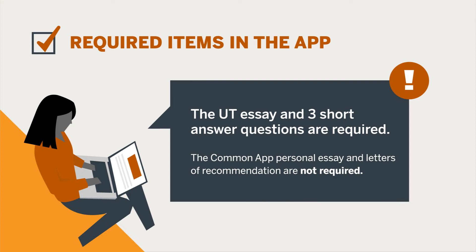It is important to note that there are some required items in the application. They include the UT essay and three short answer questions. Things that are not required are the Common App personal essay and the letters of recommendation.